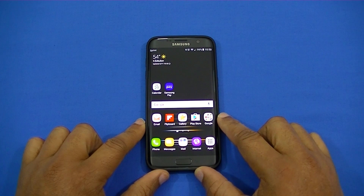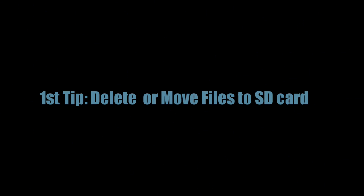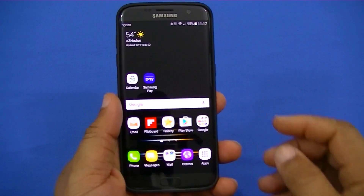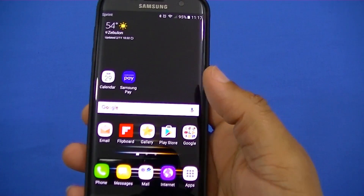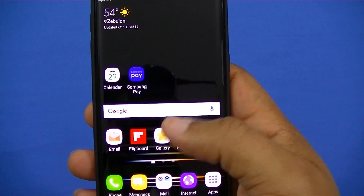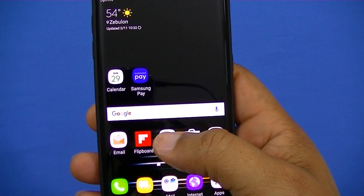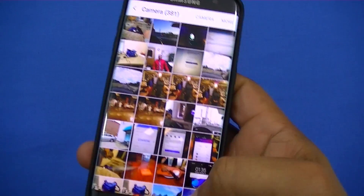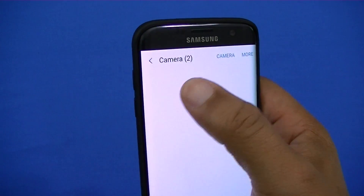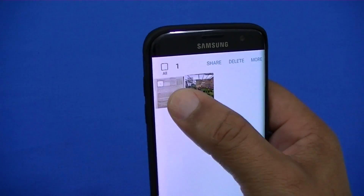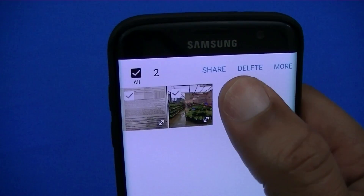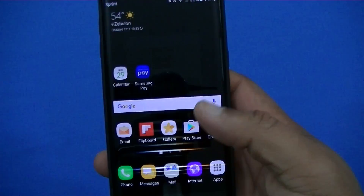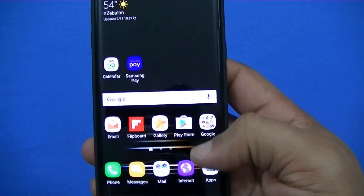Here's the first way to clean storage easily and without any problems. You can go into your gallery and just select things and delete them. If you have your pictures, you can select them and hit delete, and they get removed from your device, freeing up space. You can do that for videos and pictures.